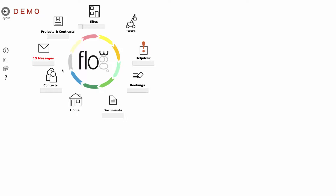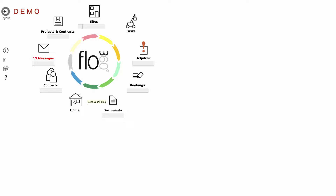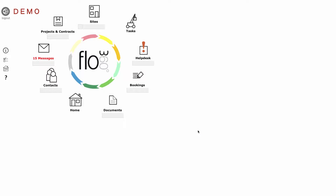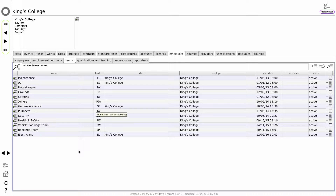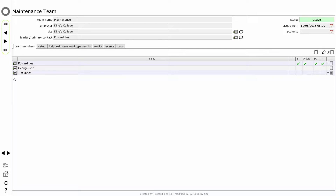So having added Paul Williams as a new employee, back at the start screen let's return to my client home and look at Teams. On the Employees tab Paul Williams is now listed, the new employee that we had just added, and let's click on the Teams tab to look at the teams that we've currently got set up. You can see a range of teams that are already established here on the King's College site, and if I click through to one of those, let's have a look at the maintenance team.